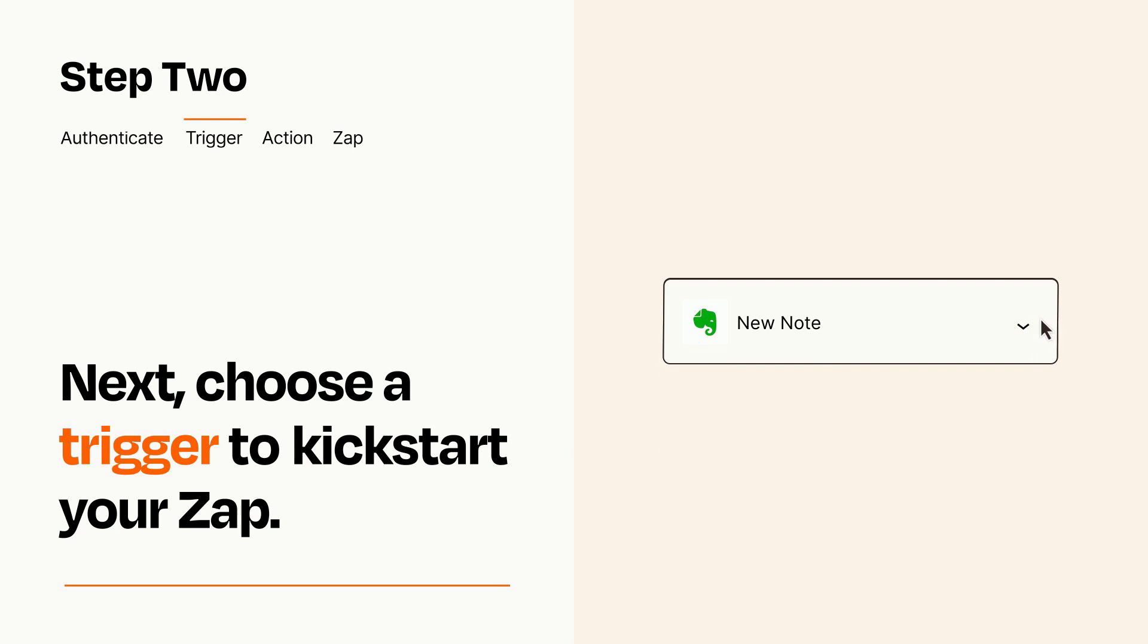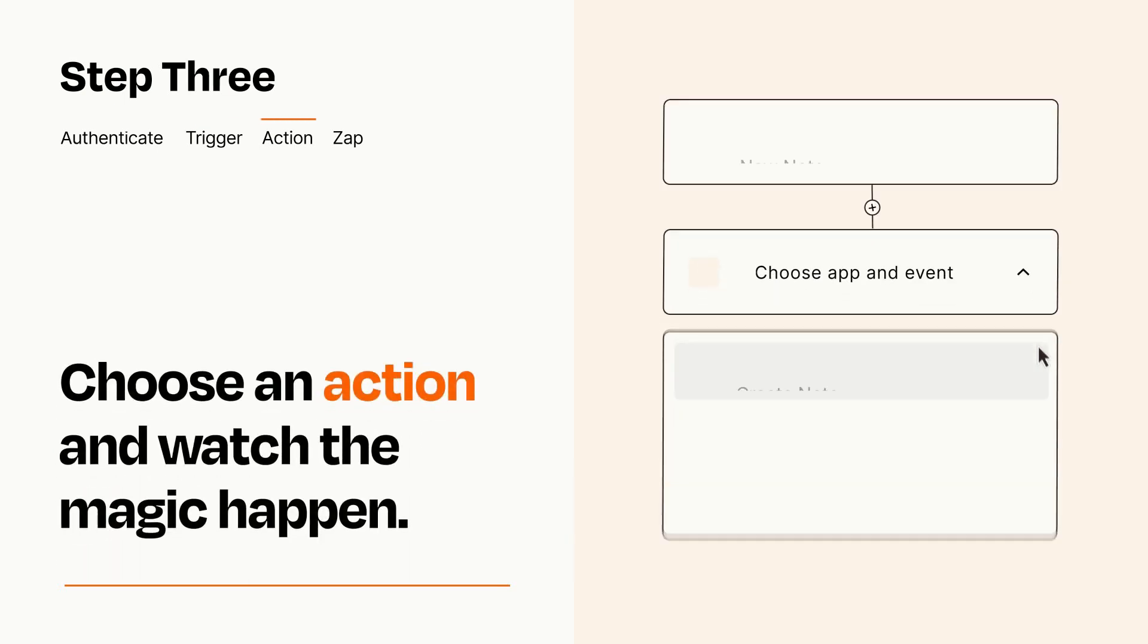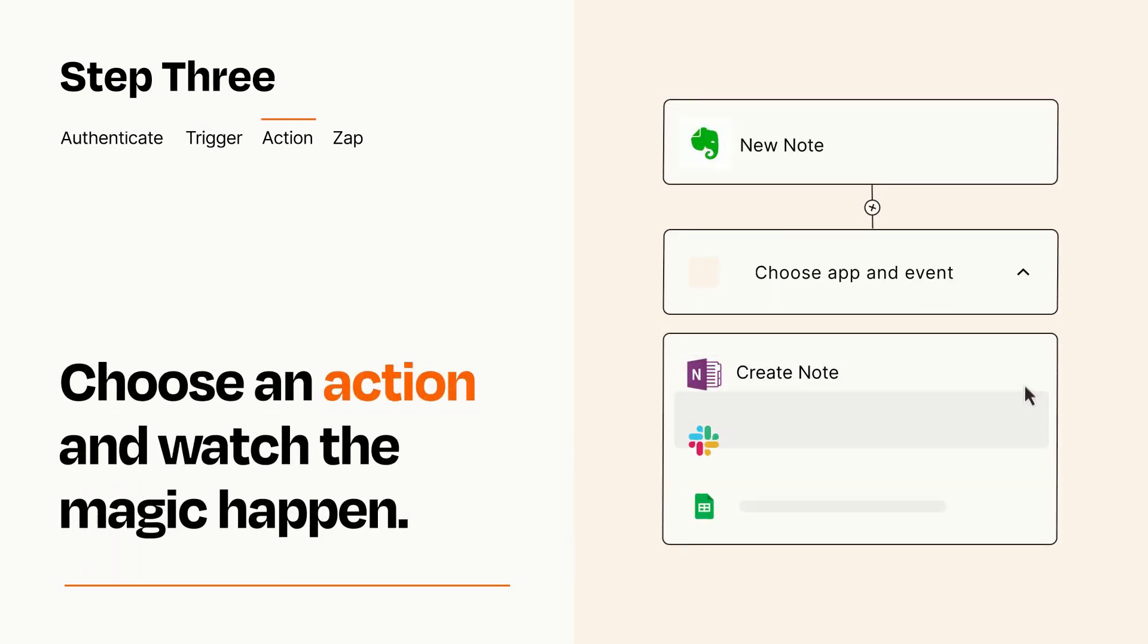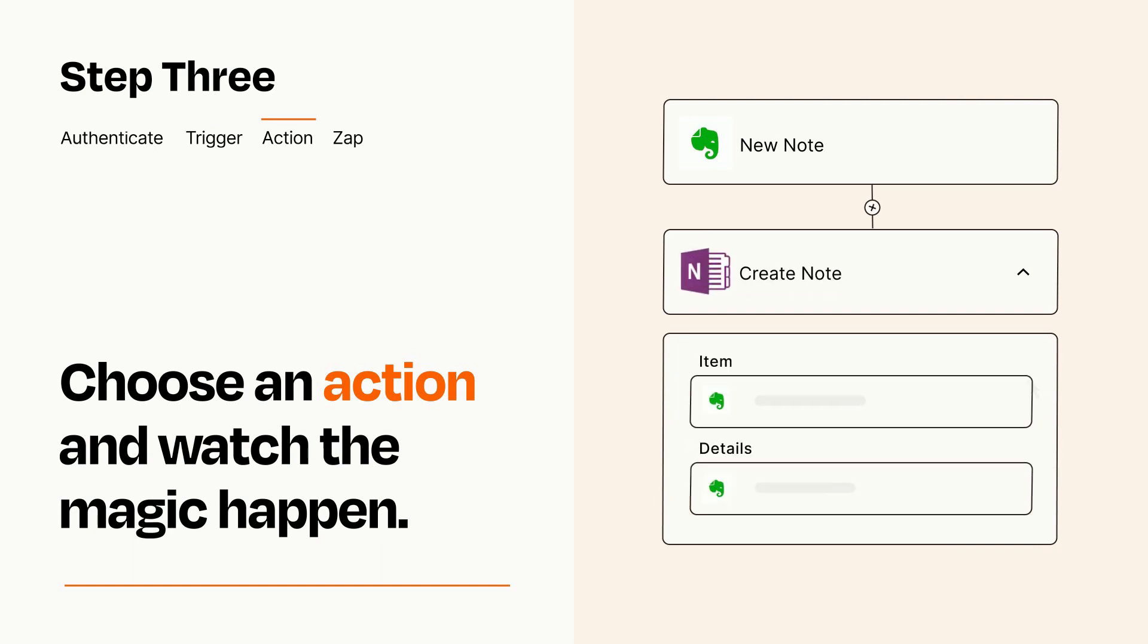This last part is where the magic happens. Choose the action you want to happen in your target app. You'll see a bunch of fields where you can specify the details of your Zap. You can type free form text or pull data in from your trigger step as needed.